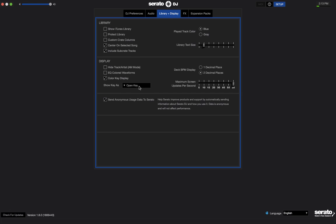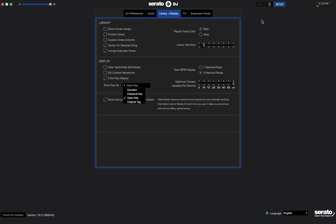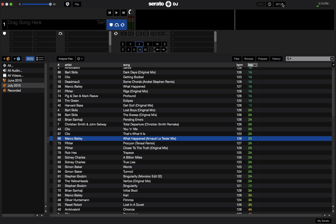Lastly, if you don't want to use Serato's key analysis and you want to continue using Mixed in Key or Key Finder or some other program, make sure you select Original Tag, and that will just display whatever is currently written to the tag. I'm going to be using Serato from now on though, and I like Camelot, so that's what I'm going to select. And that's all there really is to key analysis.